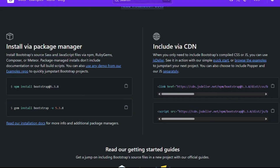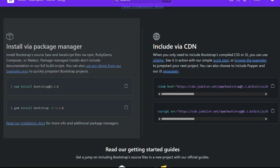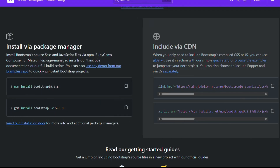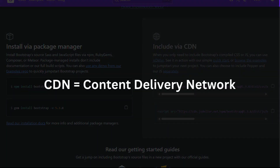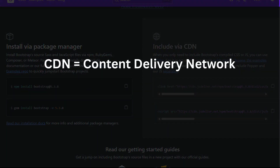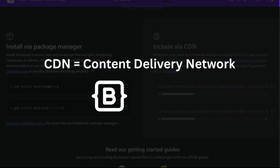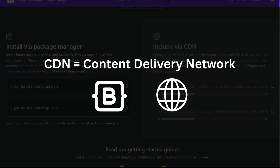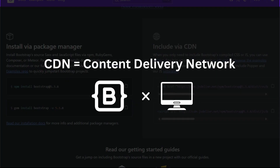Let's start by setting up Bootstrap in our project. There are actually two ways to use Bootstrap: one is by downloading the files and linking them locally, and the other is by using a CDN link, which is the easiest for beginners. CDN stands for Content Delivery Network — basically, Bootstrap's files are hosted online and we just link to them instead of keeping them on our computer.